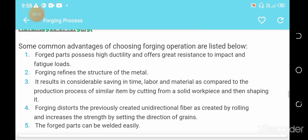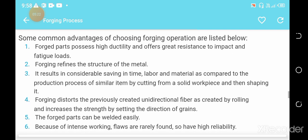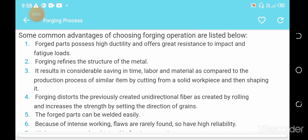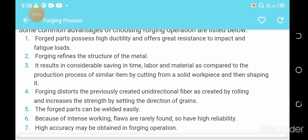Some advantages of forging listed on the screen: first, forged parts possess high ductility and offer great resistance to impact and fatigue loads. Second, forging refines the structure of the metal, resulting in considerable savings in time, labor, and material compared to producing similar items by cutting a solid workpiece and shaping it.